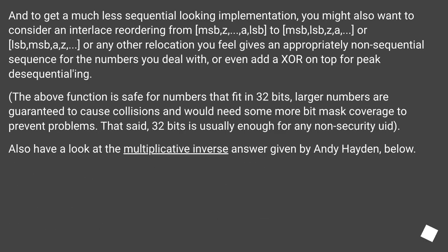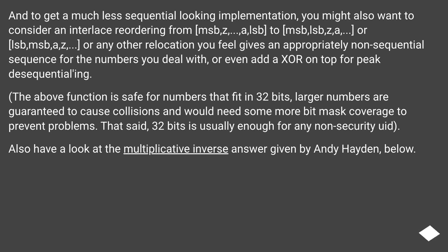And to get a much less sequential-looking implementation, you might also want to consider an interlace reordering from MSB, z, ..., a, LSB to MSB, LSB, z, a, or LSB, MSB, a, z, or any other relocation you feel gives an appropriately non-sequential sequence for the numbers you deal with, or even add an XOR on top for peak de-sequencing. The above function is safe for numbers that fit in 32 bits; larger numbers are guaranteed to cause collisions and would need some more bit mask coverage to prevent problems.